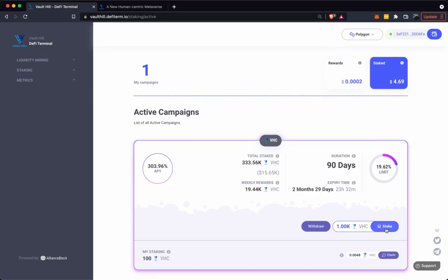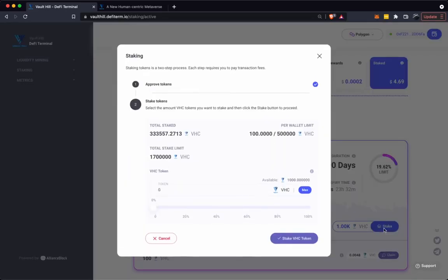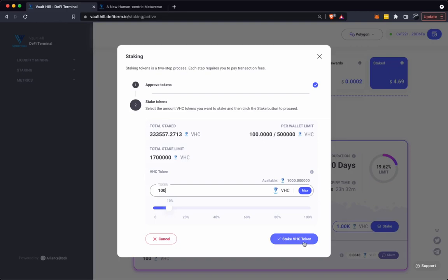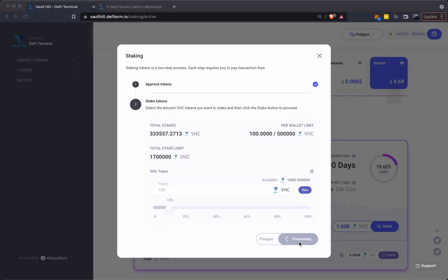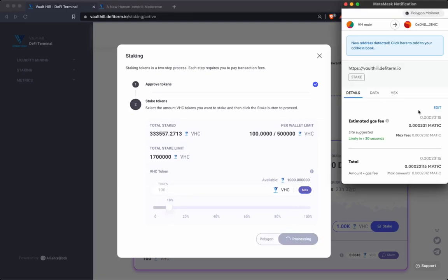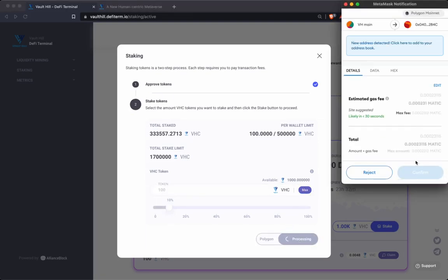We select the stake button down here, approve the tokens for staking, and then input the amount of tokens we want to stake. Let's stake 100 tokens. Select the stake VHC token button and then confirm the transaction with your wallet provider.